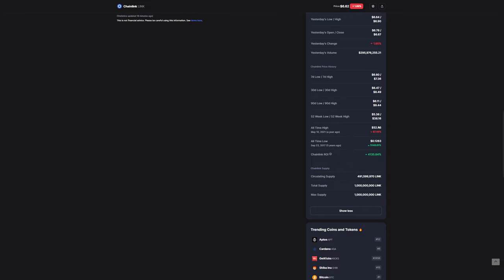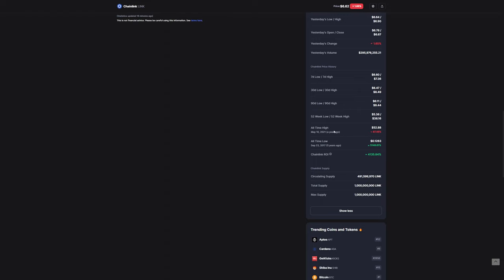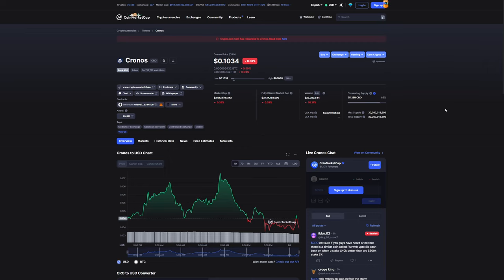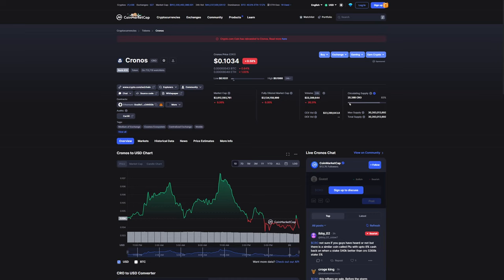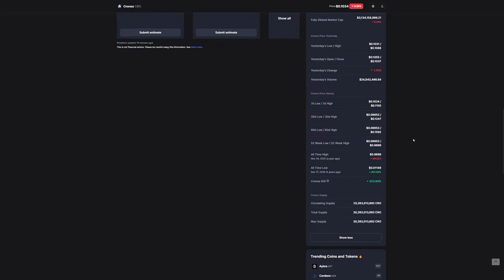Finally, Cronos. Cronos is sitting at approximately around 10 cents, down 0.5% over the 24 hours, currently sitting at a market cap of just over $2.6 billion with a 24-hour volume of approximately $23 million, down 20% in the past 24 hours. The current circulating supply for CRO is 25.26 billion. CRO's all-time high was on November 24, 2021 at 96 cents, making it down 89.32% since its all-time high.